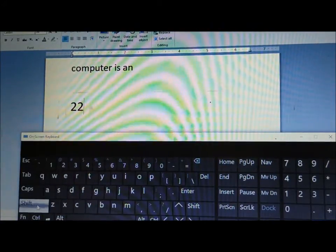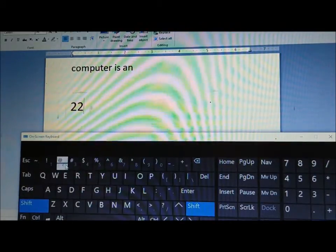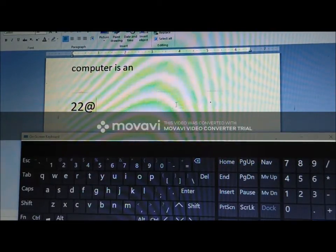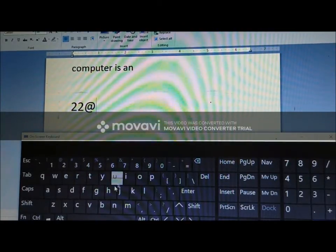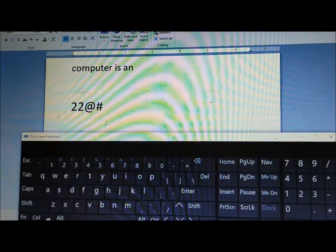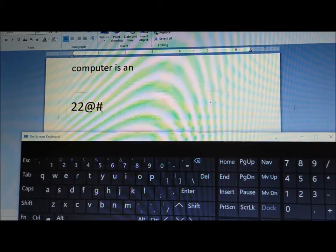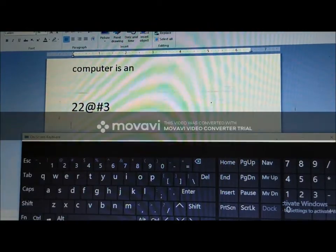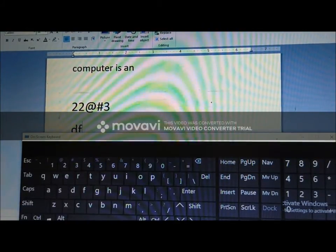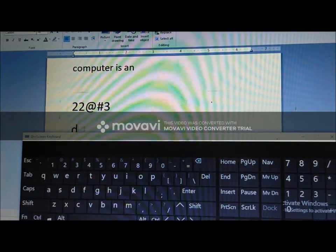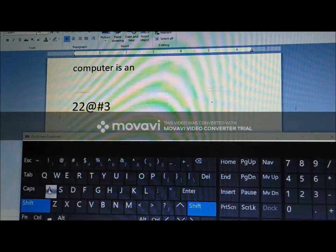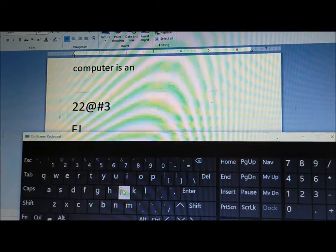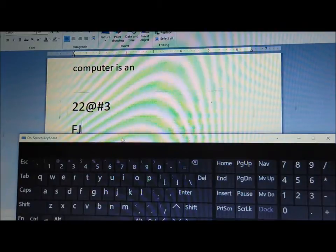If you press Shift and type a number key, the upper character on that key will be typed. For example, Shift + 2 gives '@', Shift + 3 gives '#'. Also, if you want to type capital letters, press and hold Shift and type the letter — it will appear in capital. We use Shift to switch between small and capital letters.